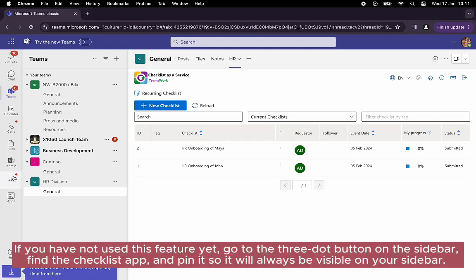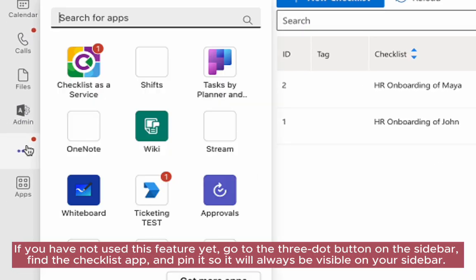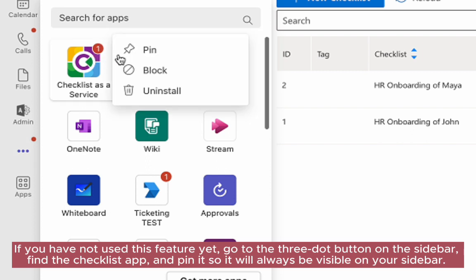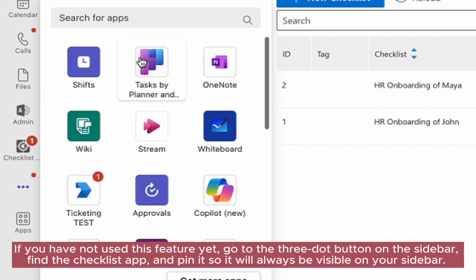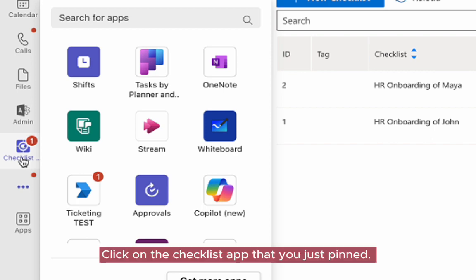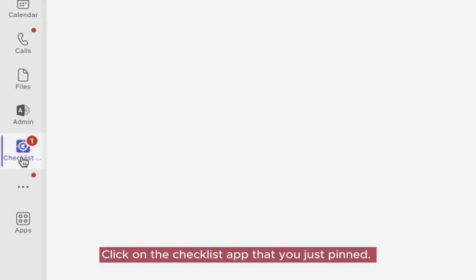If you haven't used this feature yet, go to the three-dot button on the sidebar, find the checklist app, and pin it so it will always be visible on your sidebar. Click on the checklist app that you just pinned.